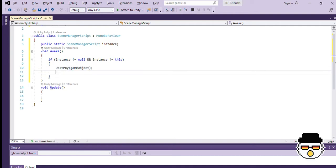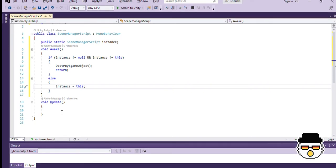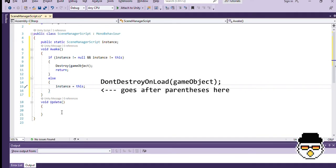However, if both of these conditions are not met, and there are no other instances of this object, we will use this object as our only instance. Outside of the if statement, we will use the don't destroy on load method, so that a scene manager object doesn't self-destruct when entering different scenes.